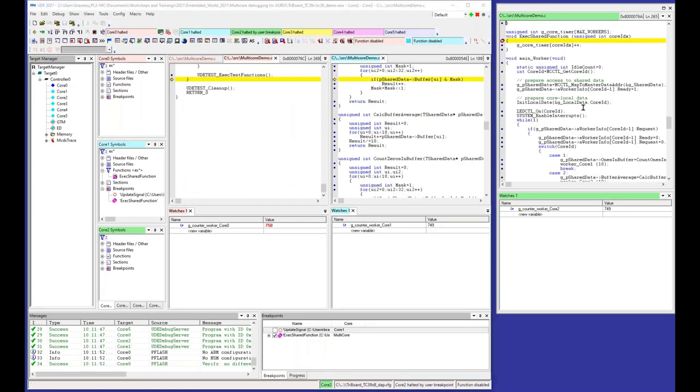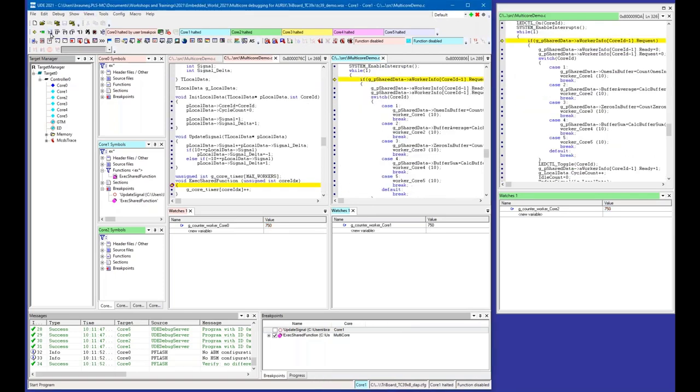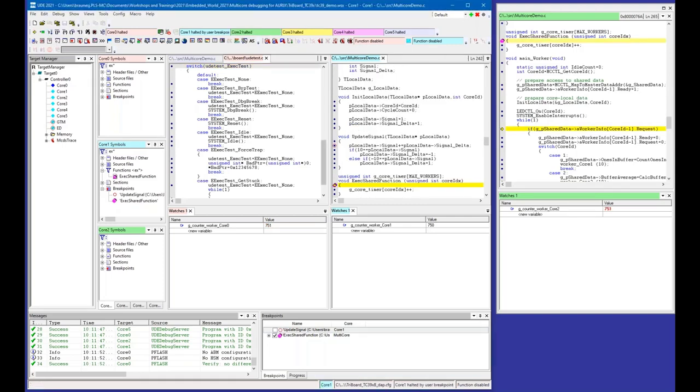This multicore breakpoint has effect also on the other cores that are executing this code. If I make it go, now we are in Core 0, then we halt in Core 2, and finally in Core 1 as well. This is a very useful feature for shared code where you don't know which core is actually executing that code.